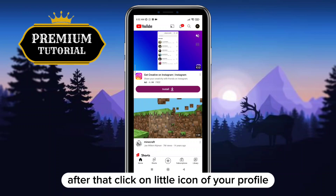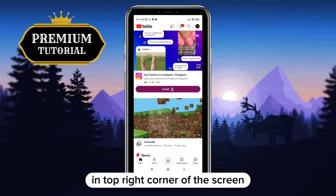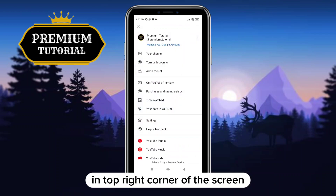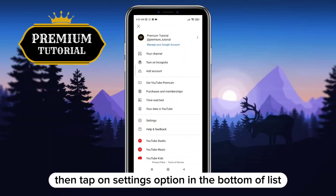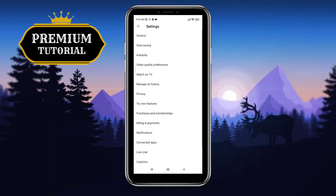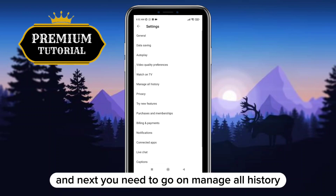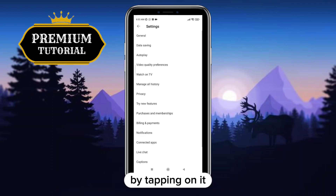After that, click on the little icon of your profile in the top right corner of the screen. Then tap on the settings option at the bottom of the list. Now you are on the settings menu, and next you need to go to manage all history by tapping on it.